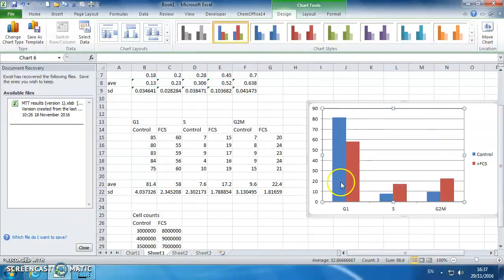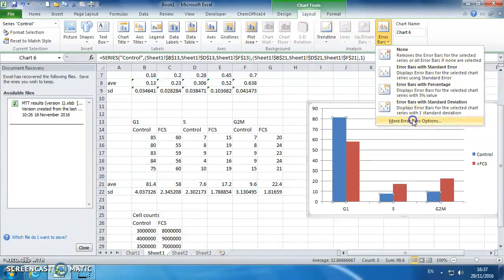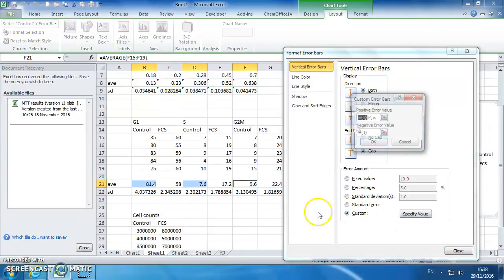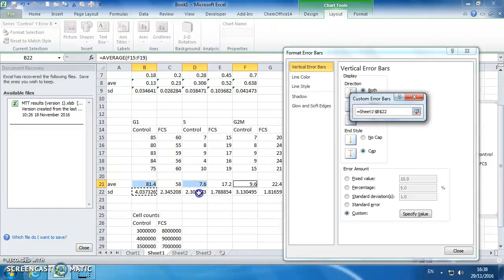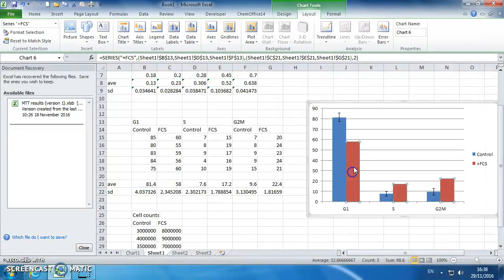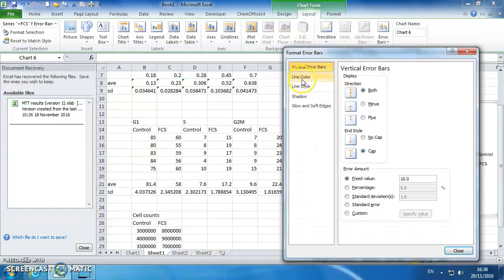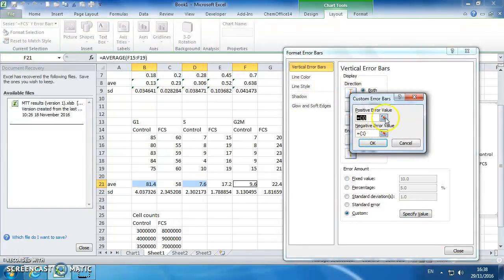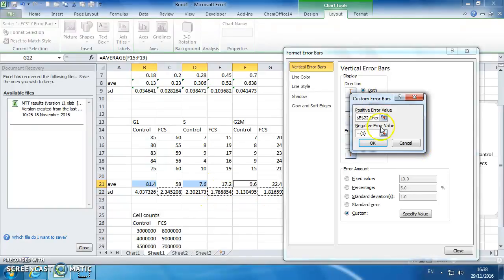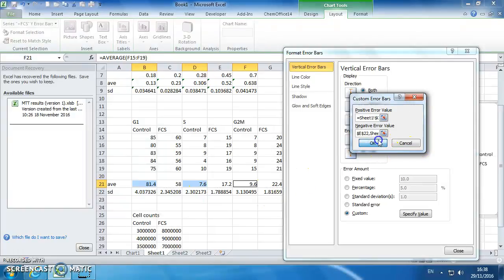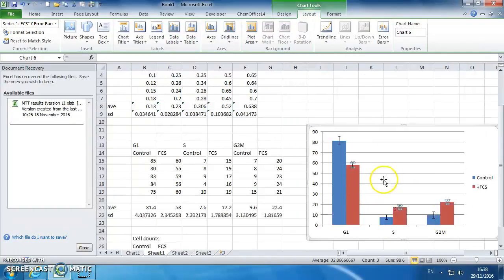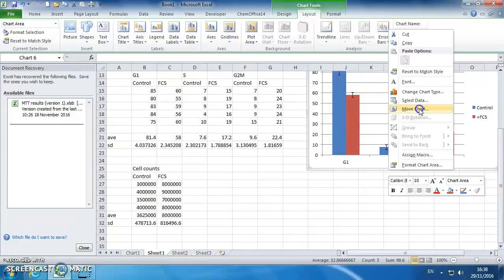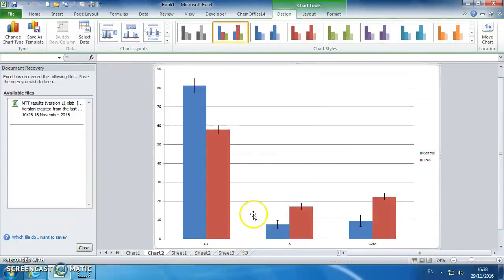And then you can add in your error bars, exactly as before, by clicking on your standard deviations. So that's done one series, and repeat the process for the next series. So we've got a nice pretty graph there, and we'll move that to a new sheet.